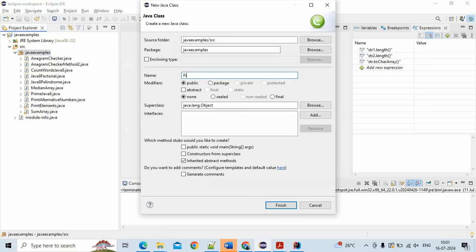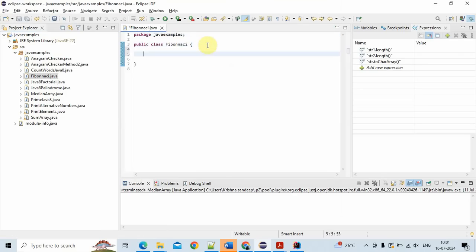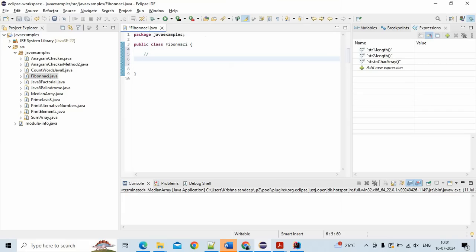First we'll try to understand what is a Fibonacci series, and then we'll write the code. The Fibonacci sequence is a series of numbers where each number is the sum of the two preceding ones, usually starting with 0 and 1. So the sequence goes: 0, 1, 1, 2, 3, 5, 8. For example, 0 plus 1 equals 1, 1 plus 1 equals 2, 2 plus 1 equals 3, 3 plus 2 equals 5, 5 plus 3 equals 8.